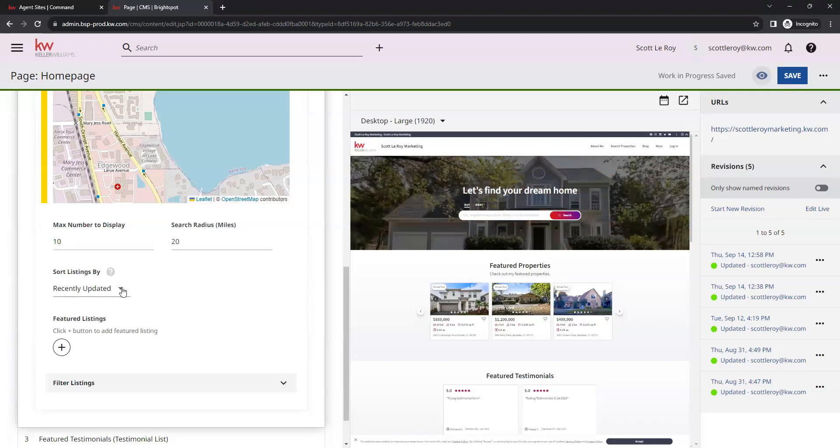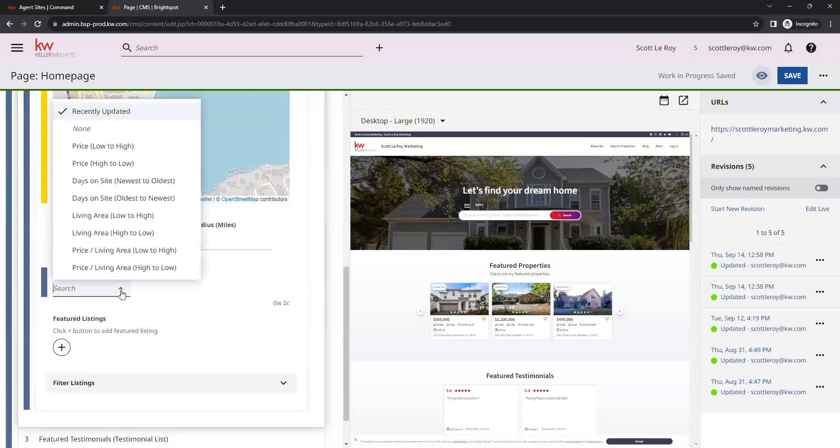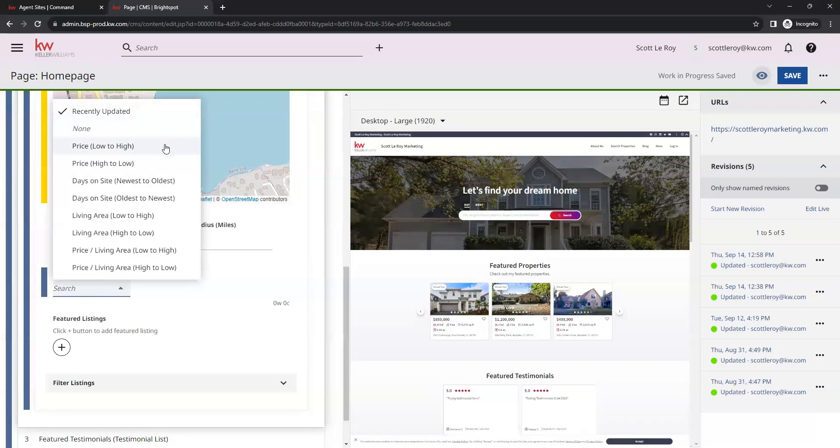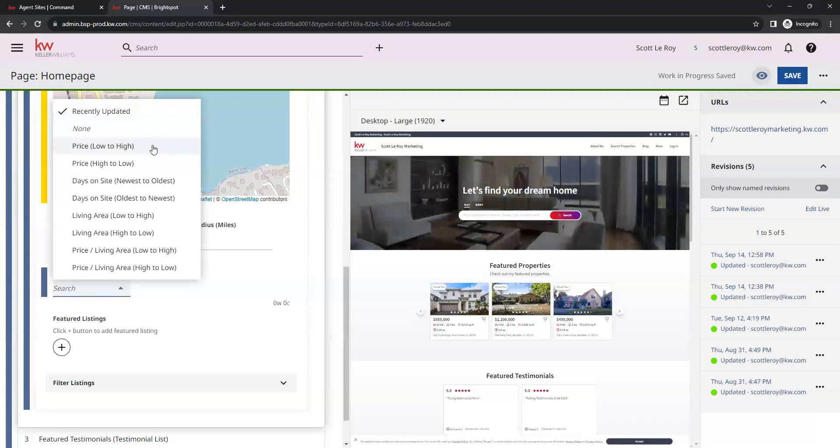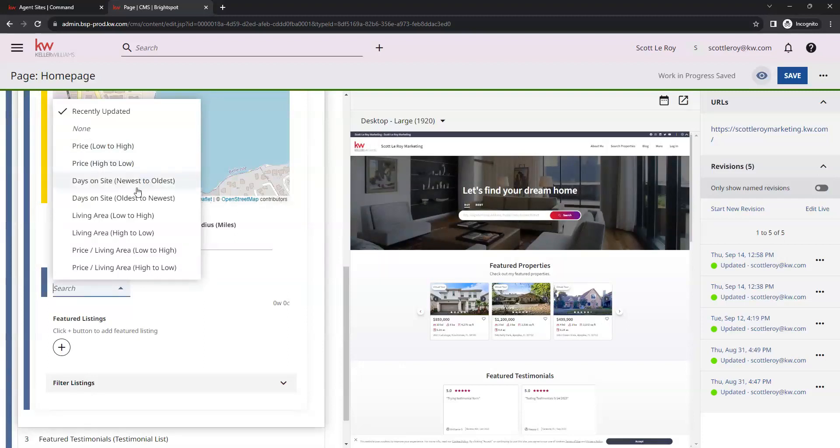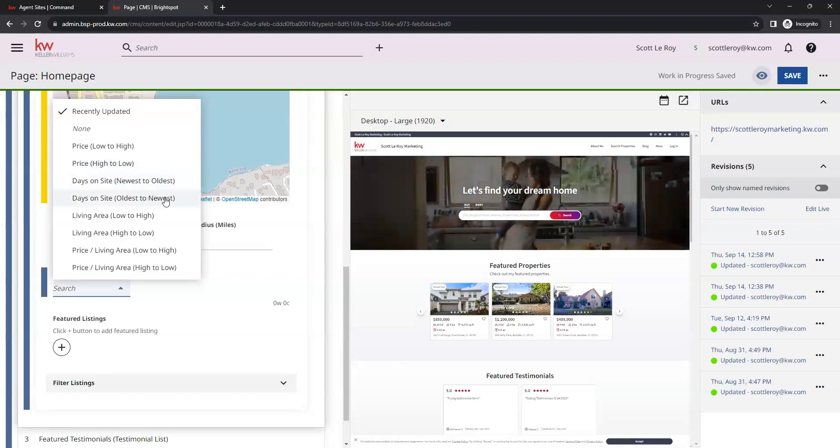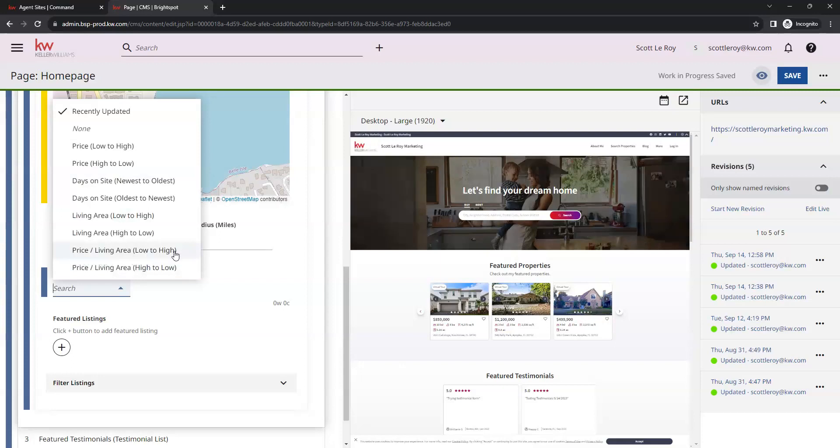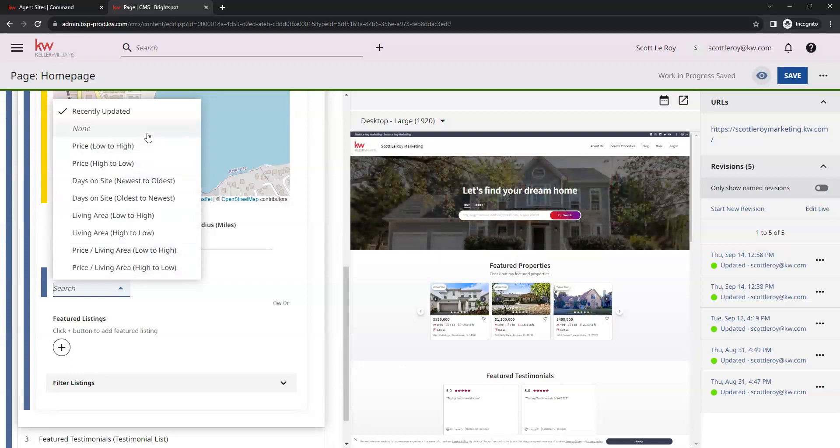You do have the option to choose how they are sorted. We have recently updated. You can sort them by price, either low to high or high to low. You can sort them by the number of days they have been live on the site, whether you do newest to oldest or oldest to newest. You can sort it by the living area space, as well as the price per living area. There's a lot of different sort options here that you can choose from.